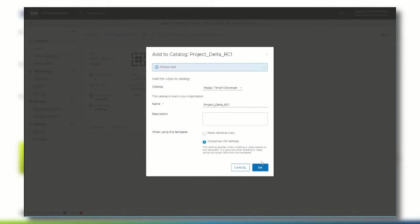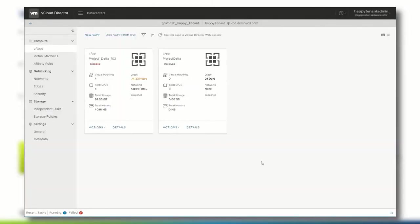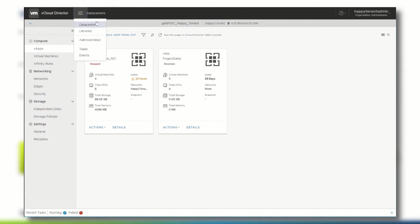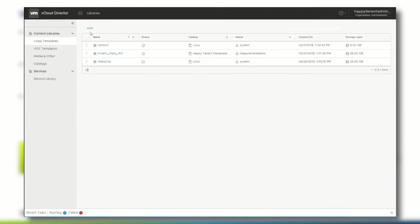New instances of this vApp can now be easily deployed or shared with other organizations inside the vCloud Director organization from this catalog. To verify that the vApp template has been properly deployed, navigate to the libraries page and select vApp templates from the left menu.